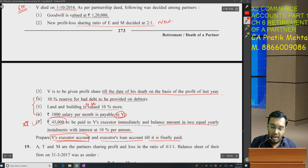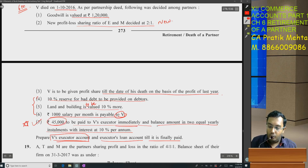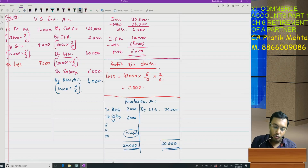1,000 salary per month is payable to V — that means for 6 months it becomes 6,000. Who to give it to? To V — so it will also have an effect in V's executor account: salary to V is 6,000 rupees. Now all adjustments related to revaluation are done. Closing the revaluation account: 20,000 – 2,000 = balancing figure of 12,000, which goes to E, V, M in their ratio. By revaluation: 12,000 multiplied by 2/6 = 4,000.